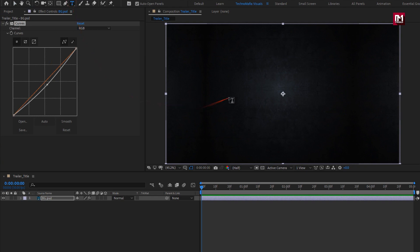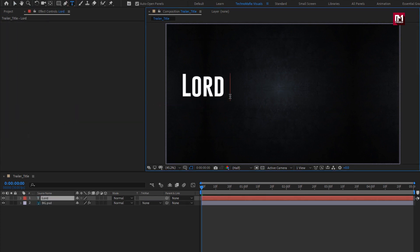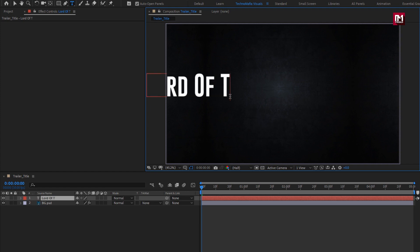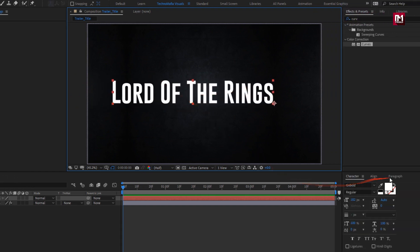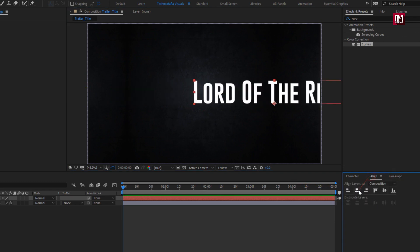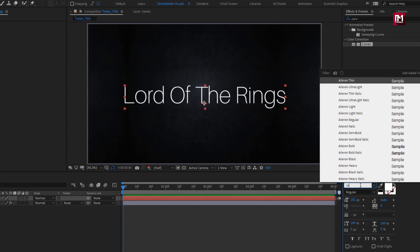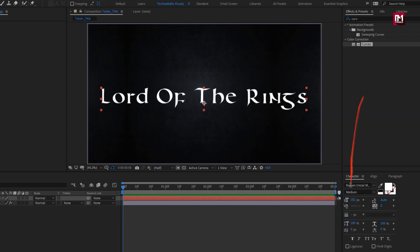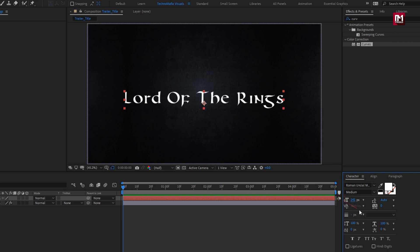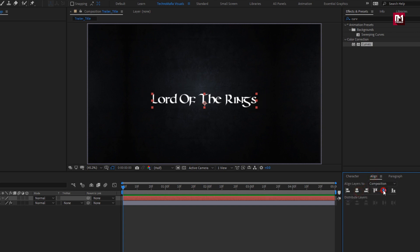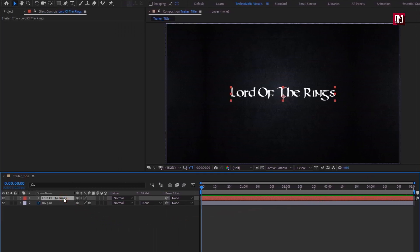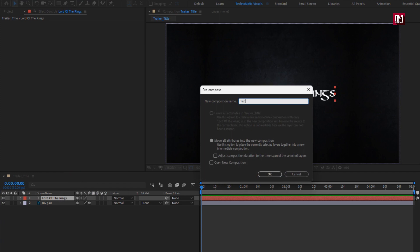Now let's add the text — you can add any text of your choice. Align the text to the center. I will be using the Roman On Seal Modern font family. Reduce the tracking value. Now let's pre-compose it and name it as 'Text'.